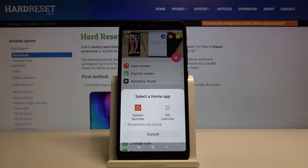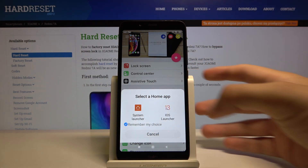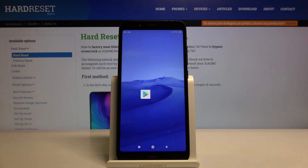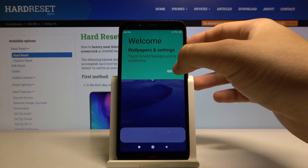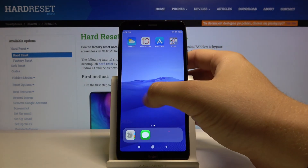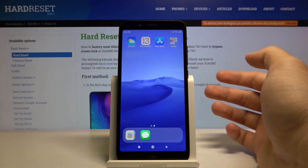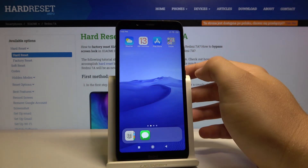Right now we have to select the home application. There is of course our iOS launcher — select 'Remember my choice' and tap on iOS Launcher 13. Click on it and we got it.